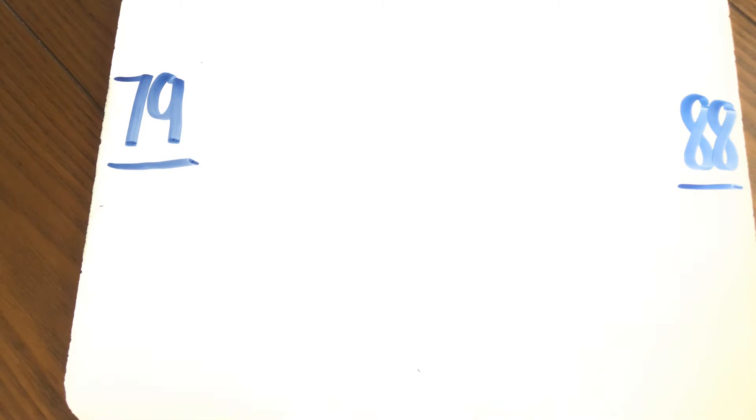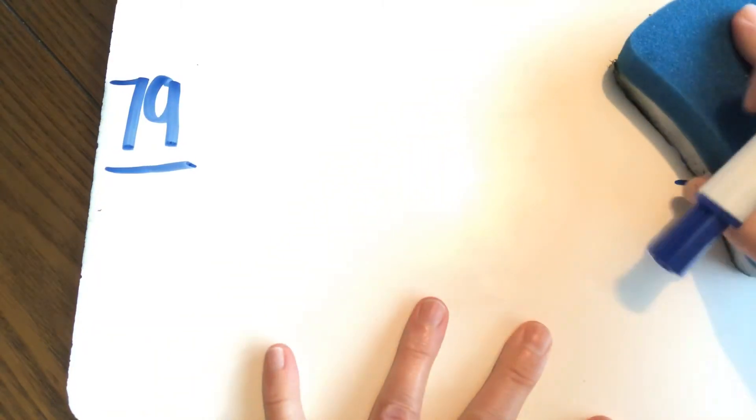We are going to now count backwards from 88 and stop at 79. Here we go. 88, 87, 86, 85, 84, 83, 82, 81, 80, 79. Excellent job.